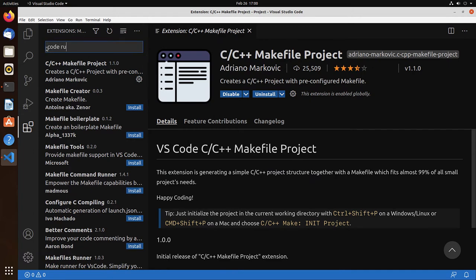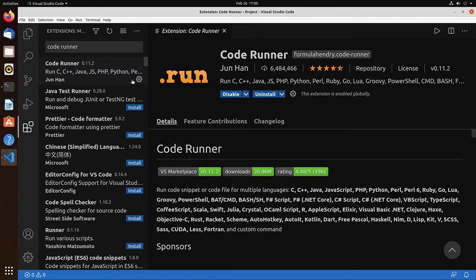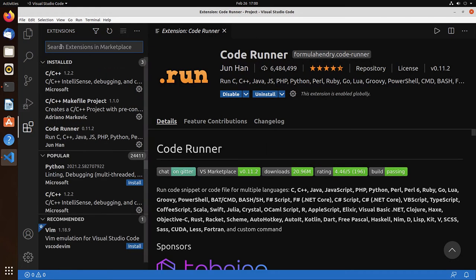And let's look for Code Runner. Code runner. Install.